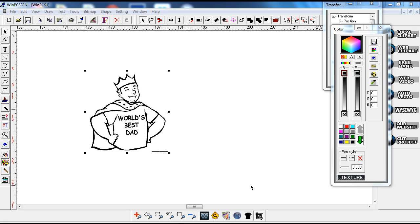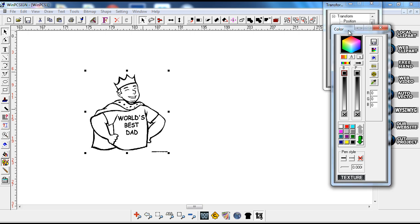Hi, this is Sandy Jo from RhinestoneTemplates.com. I'm going to make this into a vector file and bringing you guys along so you can see how this works. I'm working in WinPC Sign 2014, but this can be used in a lot of different programs with the same effect.